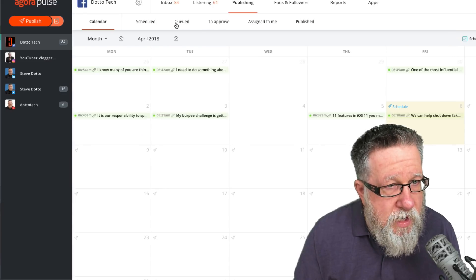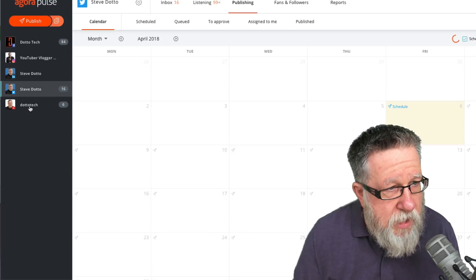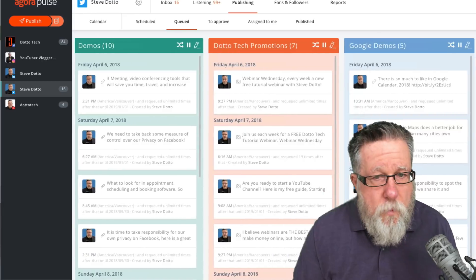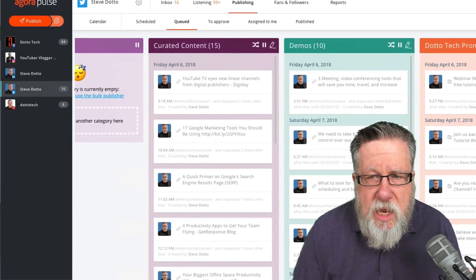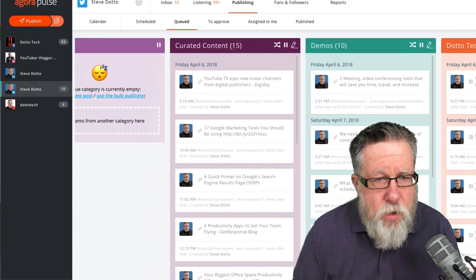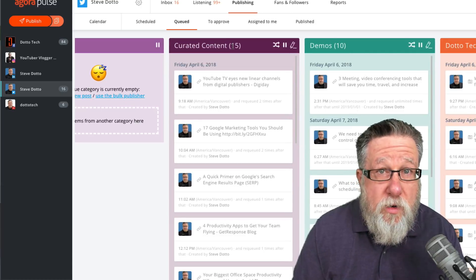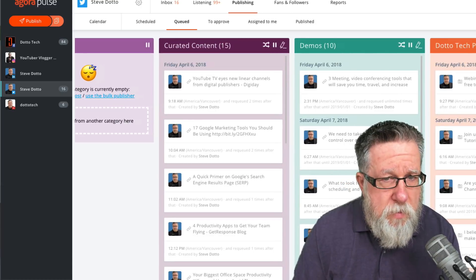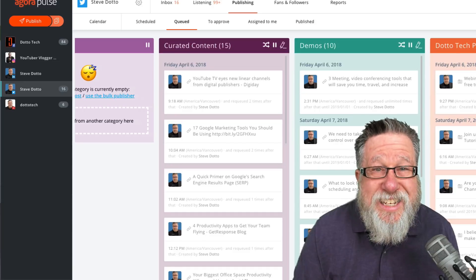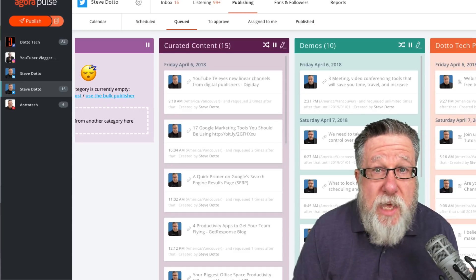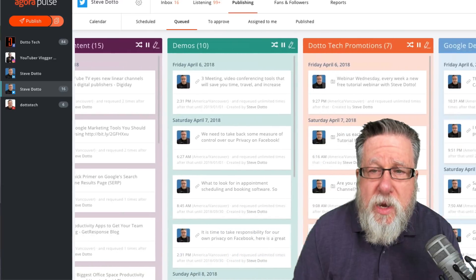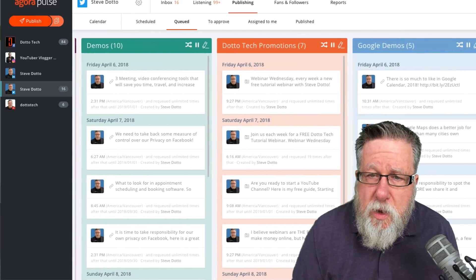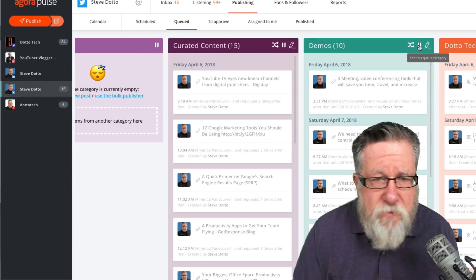I'm going to step over into the publishing tab and show you my queues for Twitter. This is a series of queues for curated content. This is when I look for other people's content that my community might be interested in. The demo category is all of my existing demos, videos that are current that I want to be sharing, promotions where I'm promoting different things that we do, Google demos when it's focused on Google and my vlog.